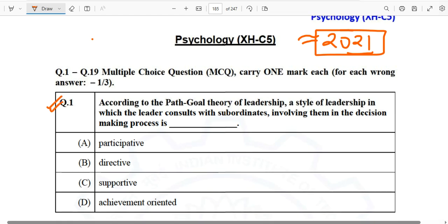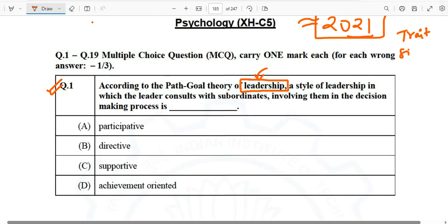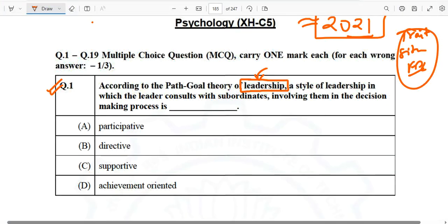Question number one: According to the Path Goal Theory of Leadership, a style of leadership in which the leader consults with subordinates, involving them in the decision-making process. This question is coming from Social Psychology, specifically the topic of leadership. There are multiple theories of leadership — trait theories, situational theories, Fiedler's contingency model — but here they are asking about the Path Goal Theory.